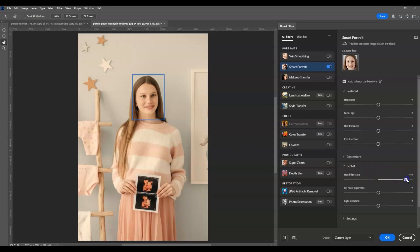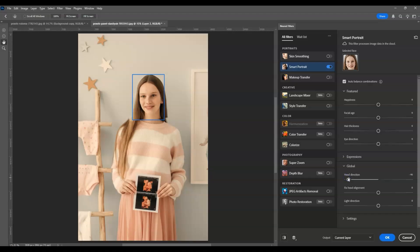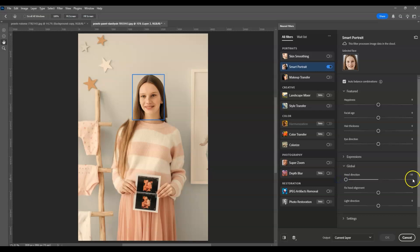If you want the subject facing left, do the opposite and decrease the amount. Let's try it. In our case, I'm setting this to negative 50. Once you're good with it, don't forget to hit OK.